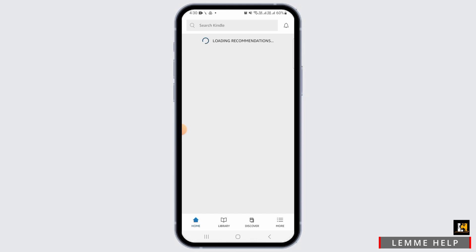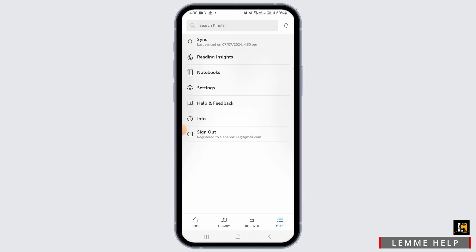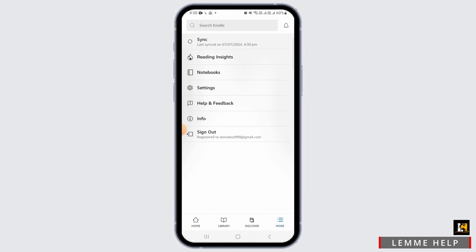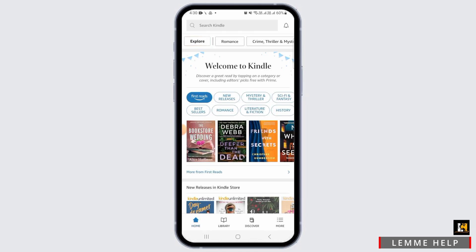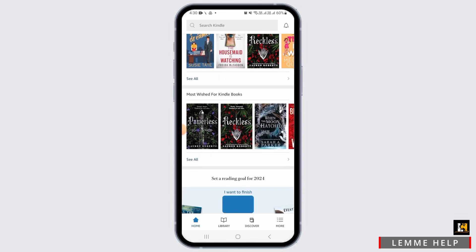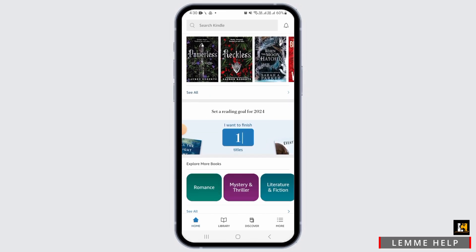On the Amazon Kindle app you can easily sign into your account using your Amazon account. As you can see, my Amazon account is synced with my Kindle account. Now if for some reason you want to delete your Kindle account, then all you have to do is follow these simple steps.